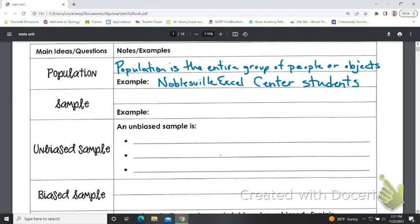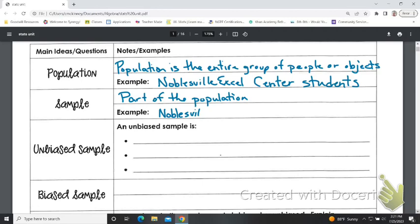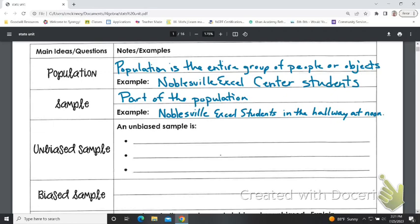Our sample is a part of the population. So perhaps I ask Noblesville Excel Center students in the hallway at noon — that's where I'm getting my sample.